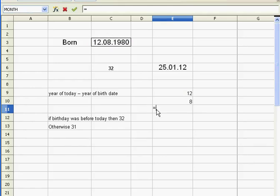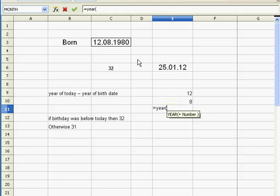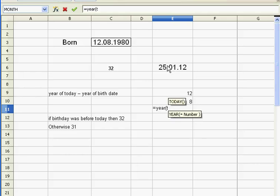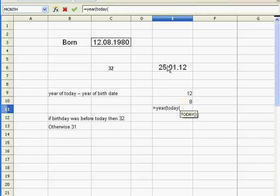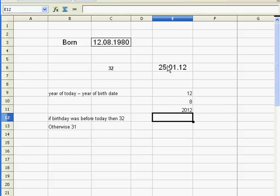And I need not his birth year but today's year, and we know how to do that: year of today. Now I could click here, but I could also say year of, and then I don't need this cell here, so what I do is say today, open parenthesis, close parenthesis, and close the parenthesis of year. There you go. So basically, today's birthday, this guy's birthday should be 12.8.2012.